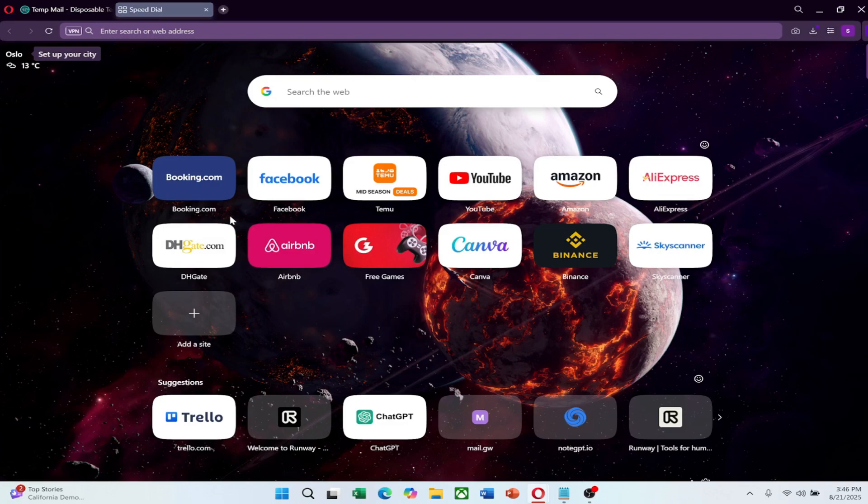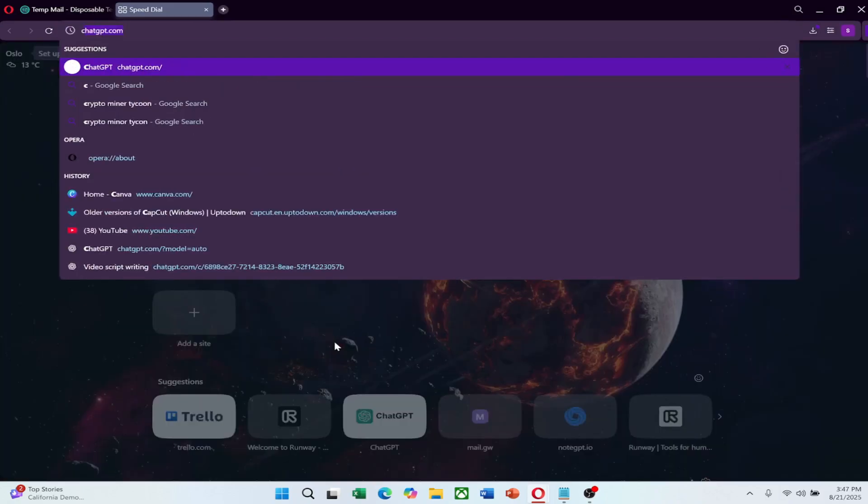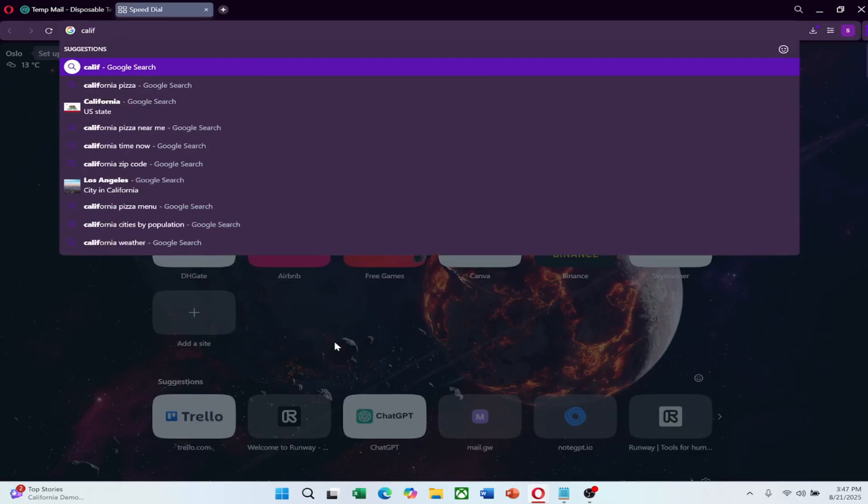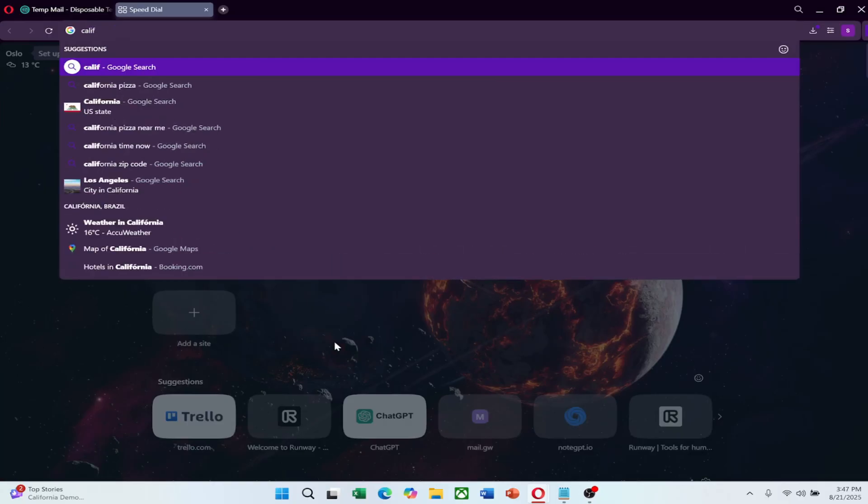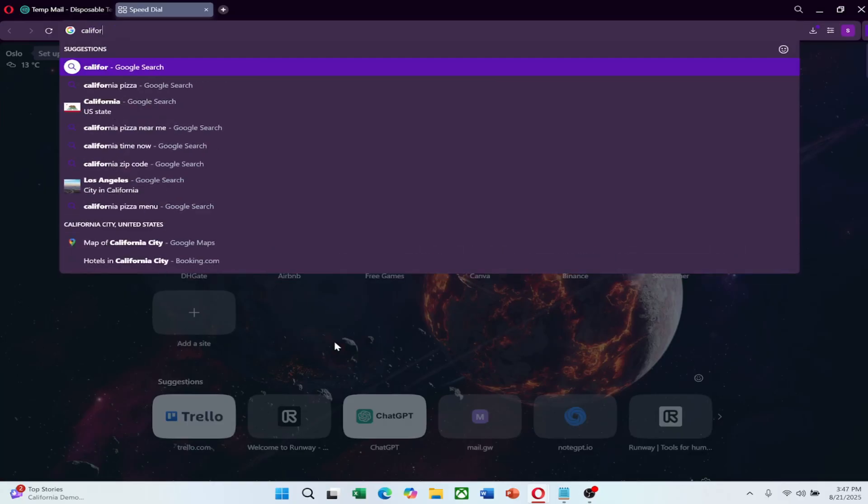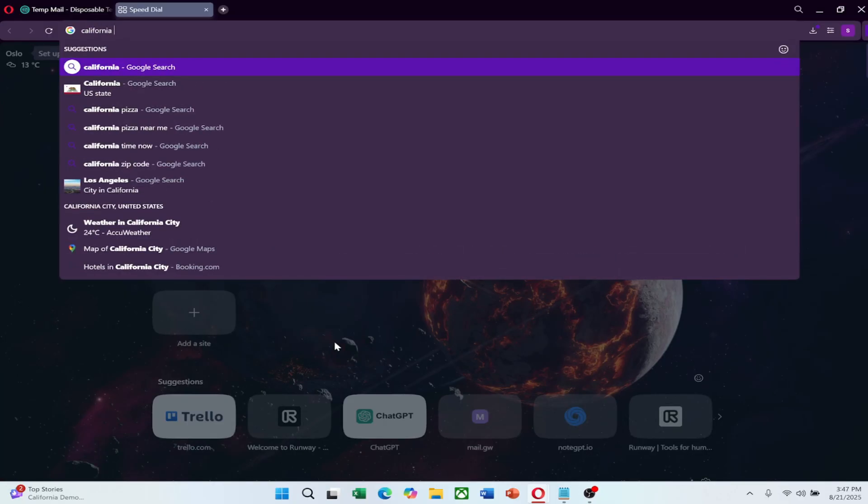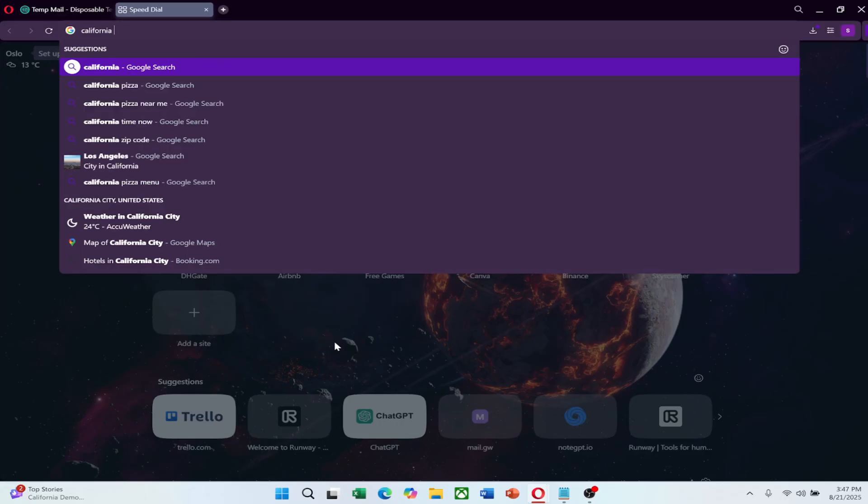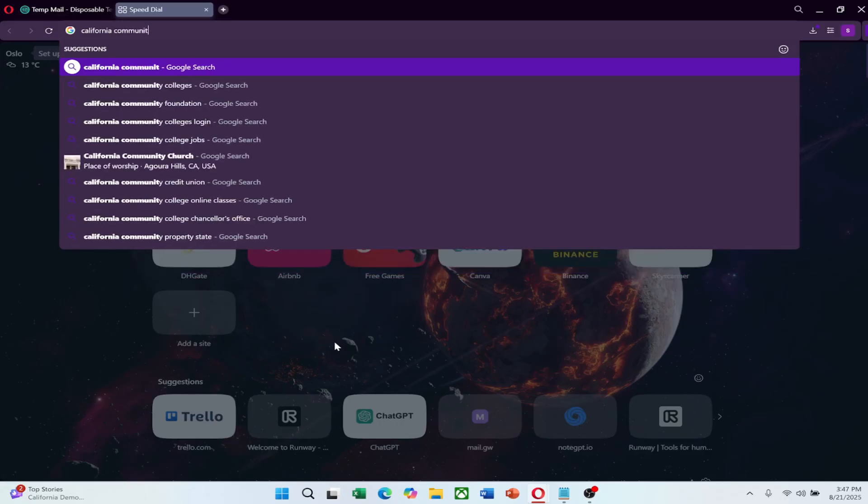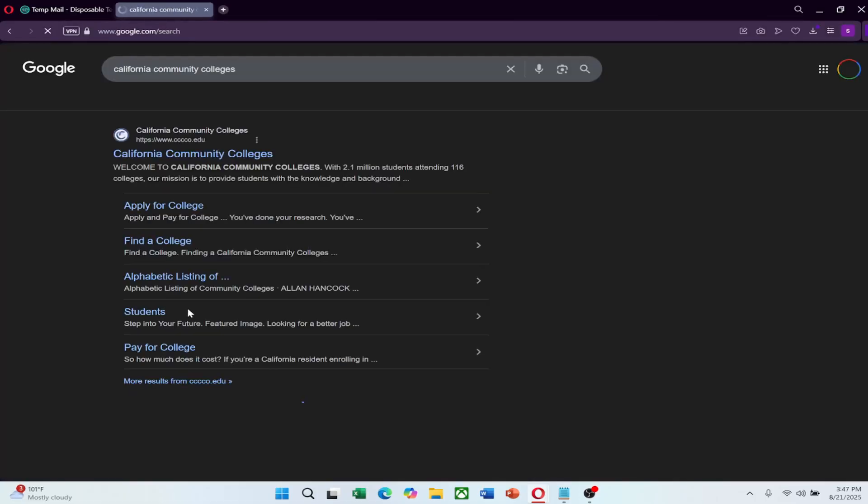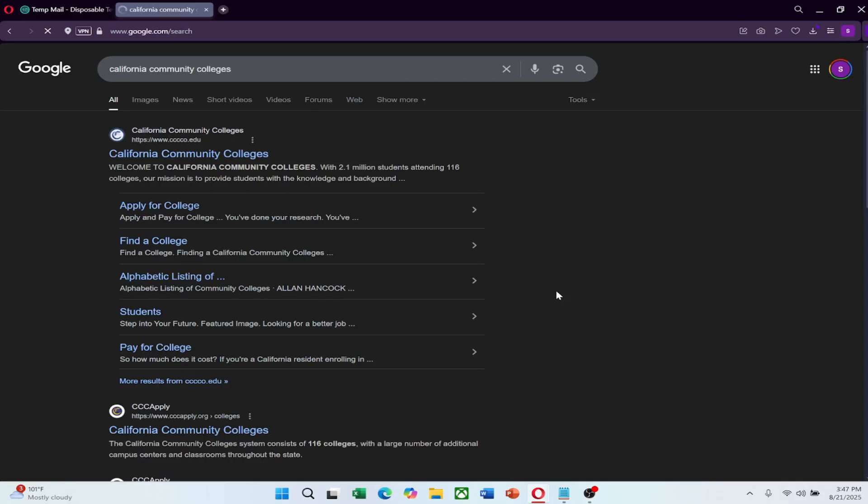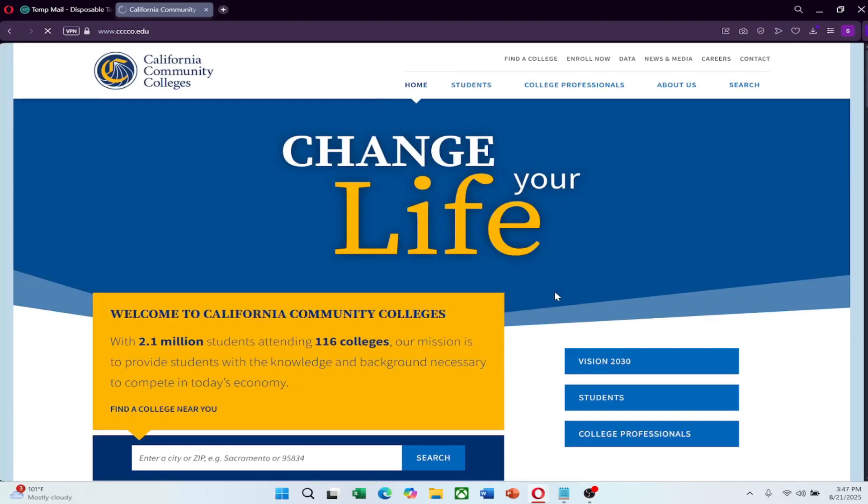Next, search for community colleges or online educational platforms that provide free Edu email accounts. Many community colleges in the United States offer Edu emails when you sign up for their courses, even if they are non-credit or free courses. Open your browser and search for free online courses offered by institutions that include student email accounts. Examples might include California community colleges or platforms partnered with educational institutions.